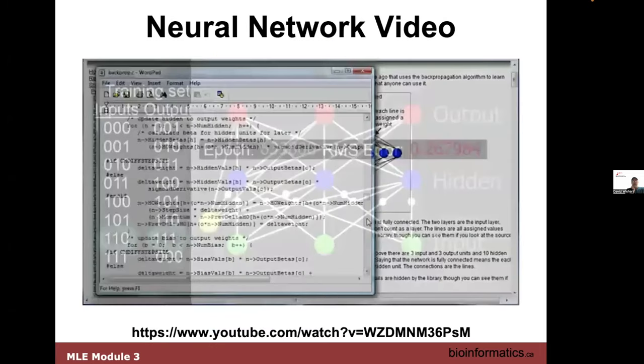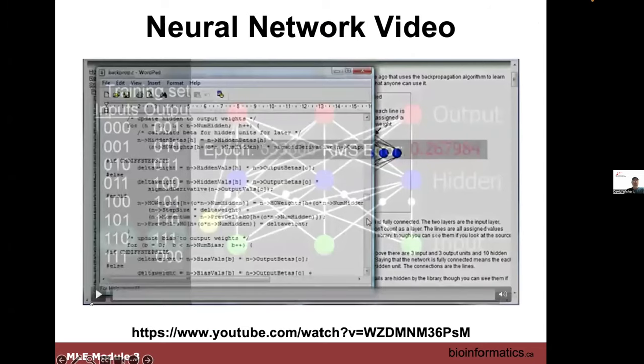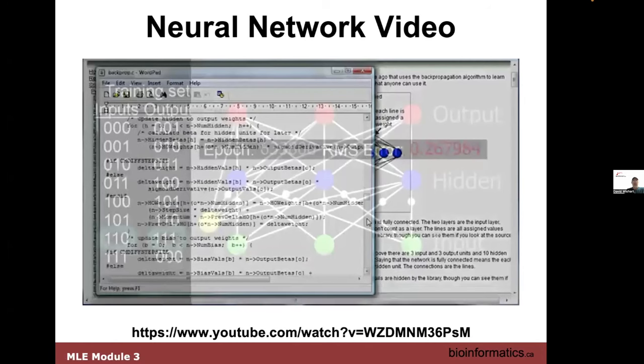There's a video I'm going to show you which was posted on YouTube a number of years ago. I think it's very educational — it's also done by a Canadian.